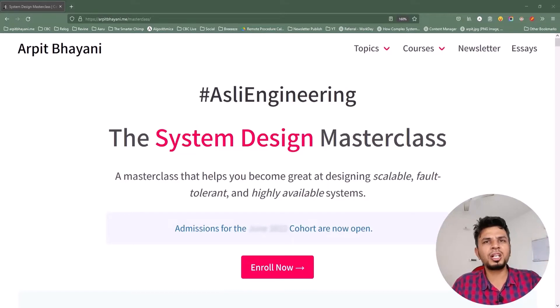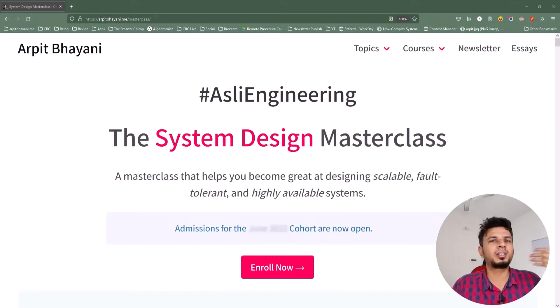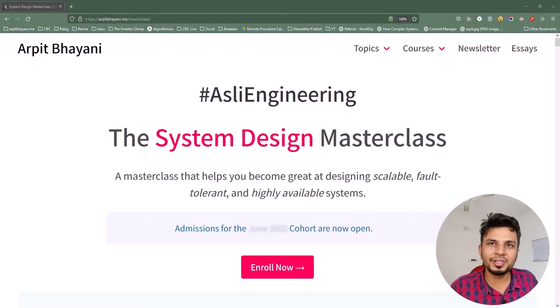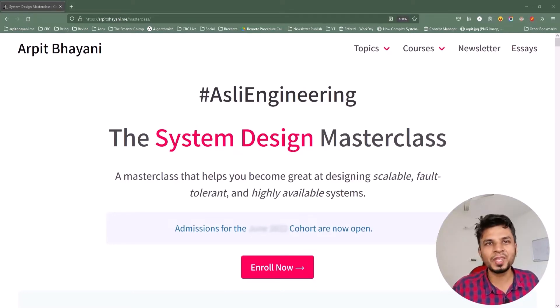Engineers from companies like Google, Microsoft, GitHub, Slack, Facebook, Tesla, Yelp, Flipkart, Dream 11, and many more have taken this course and have some wonderful things to say.